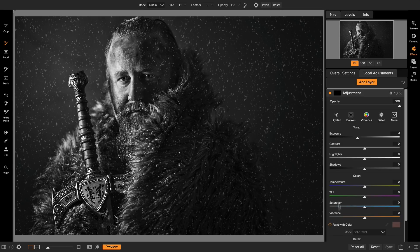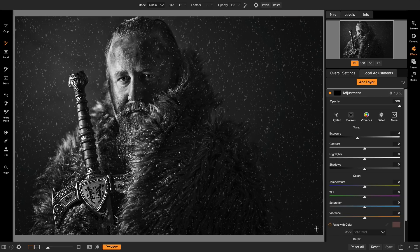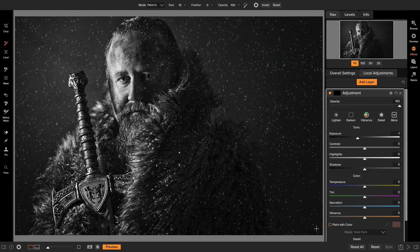When you go to local adjustments, there's a new option down here called paint with color. So what I want to do is create a work print. A lot of times when you print in the darkroom, you would print out one that was kind of a plain-jane print without any burning or dodging, and then you'd take a grease pencil and mark on it the work you intended to do. That way you could look at it and think about it.